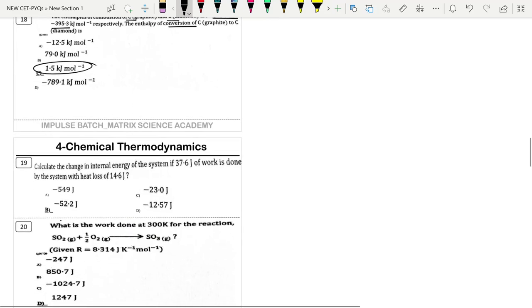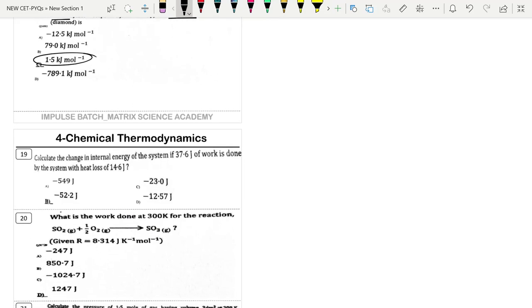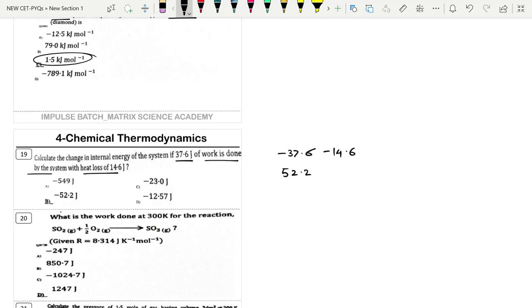Next: Calculate change in internal energy if 37.6 kJ of work is done by the system (negative) and heat is lost (negative). Using ΔU = q + w: ΔU = −14.6 + (−37.6) = −52.2 kJ. Option B.